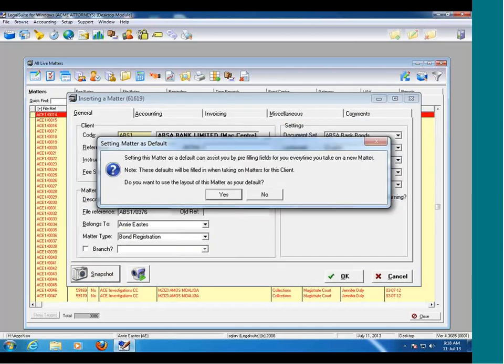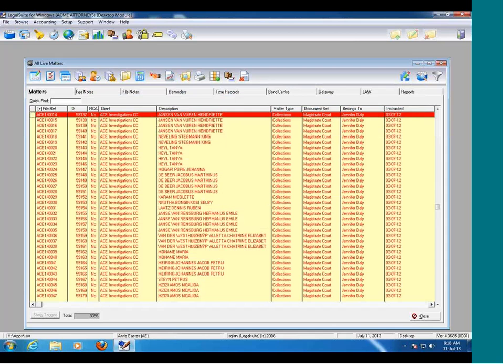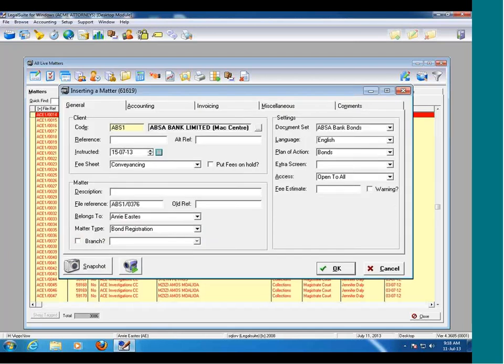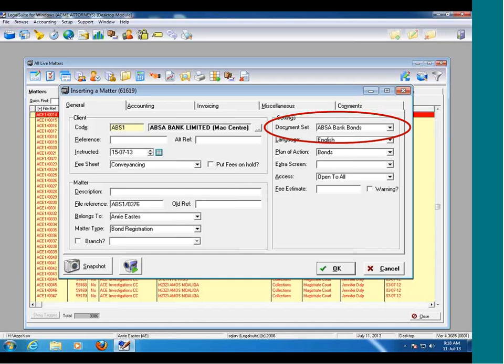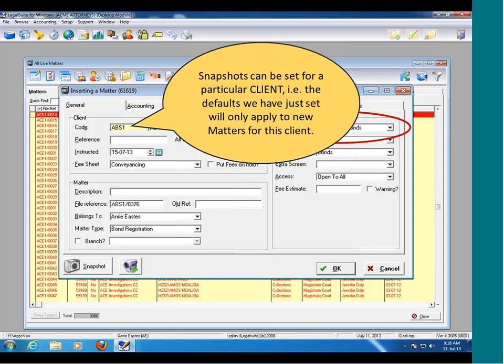Now if I click on snapshots, the program will tell me again that this matter can be set as a default. However, these defaults will be filled in when taking on matters for this specific client. Every time I take on a matter for that client, these are the settings it's going to remember. If I go back to LegalSuite, click on insert, and type in my client code, it's now remembered: my fee sheet must be conveyancing, my matter type must be bond registration, and my document set must be the client's bonds.